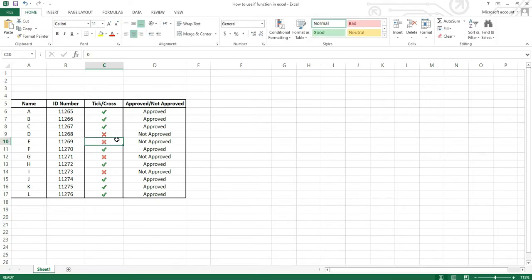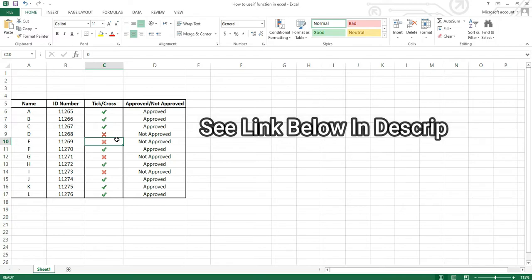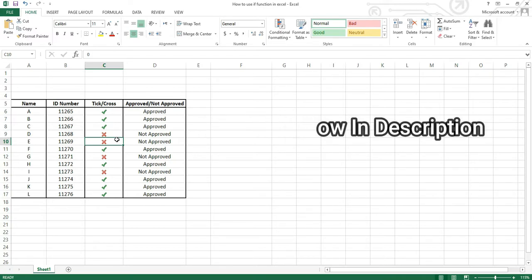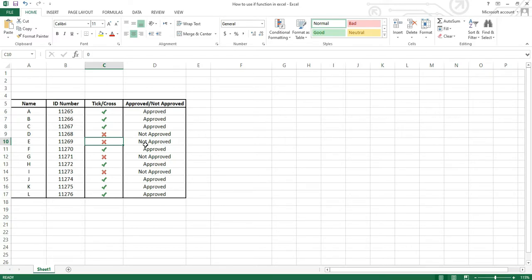Anyway, before we go further — if you would like to know how to automate the tick mark, I have already done a tutorial video on this. Please see the description below for the video link on how to automate ticks and crosses on Microsoft Excel.